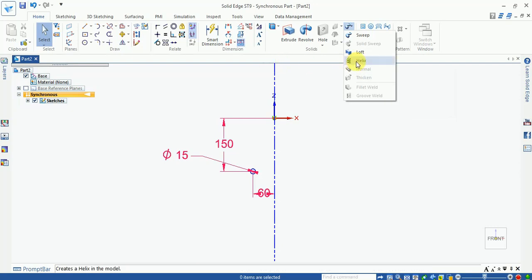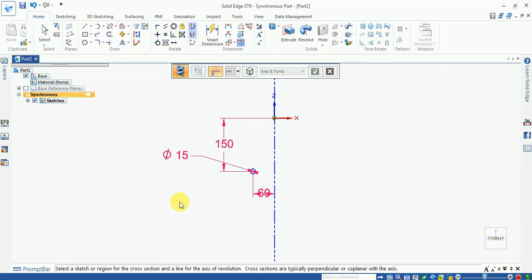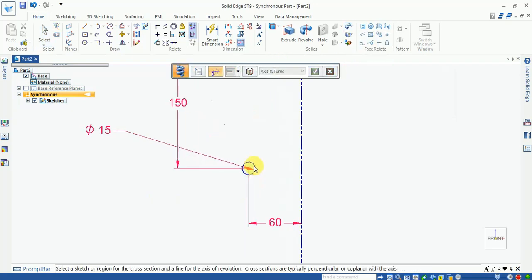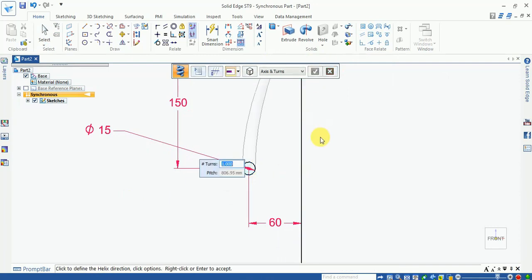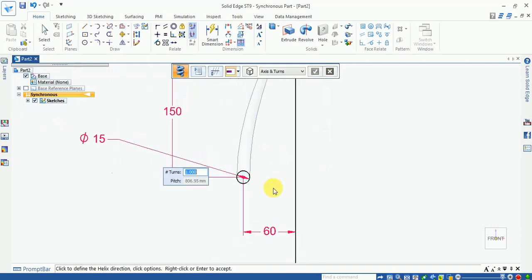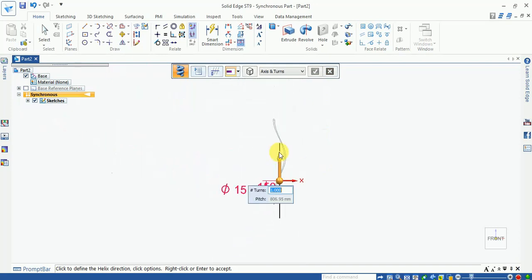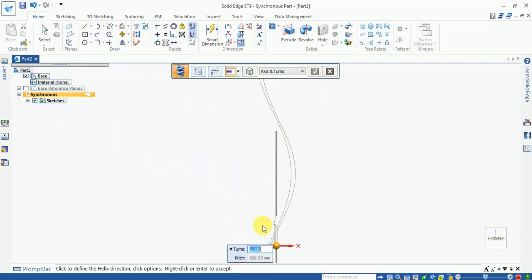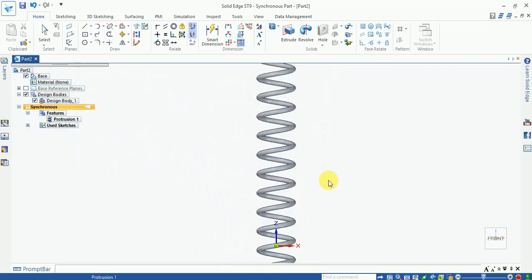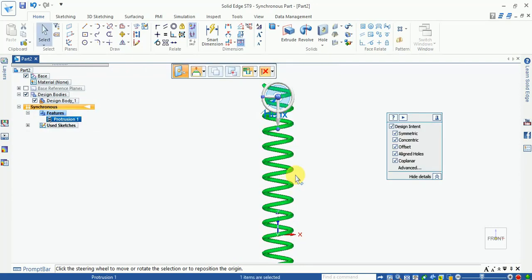Now friends, our helix or spring is generated. From here you can change the number of turns. Now I entered 12 turns. Now you can see the 12 turns.